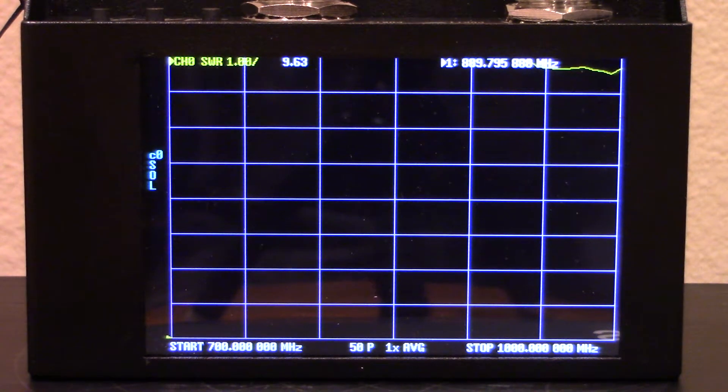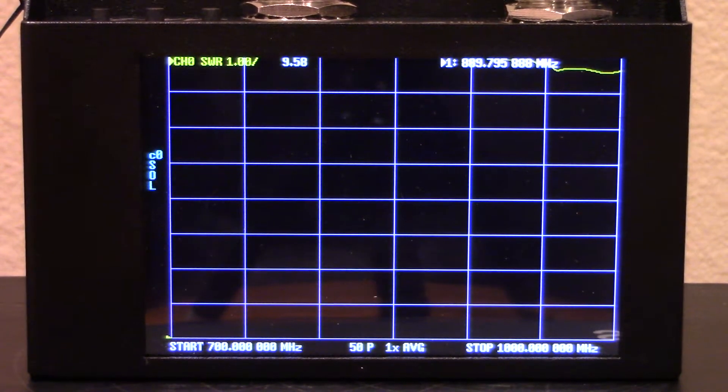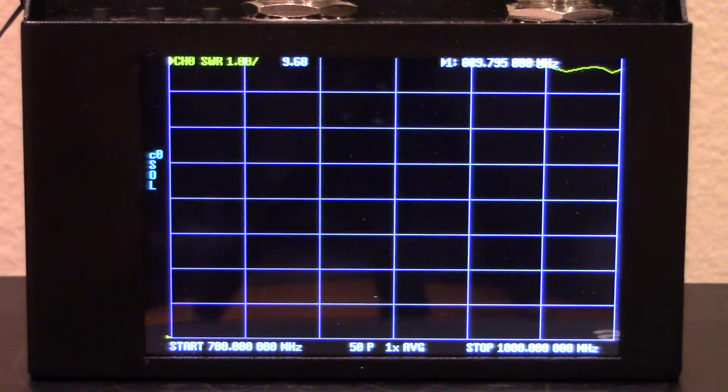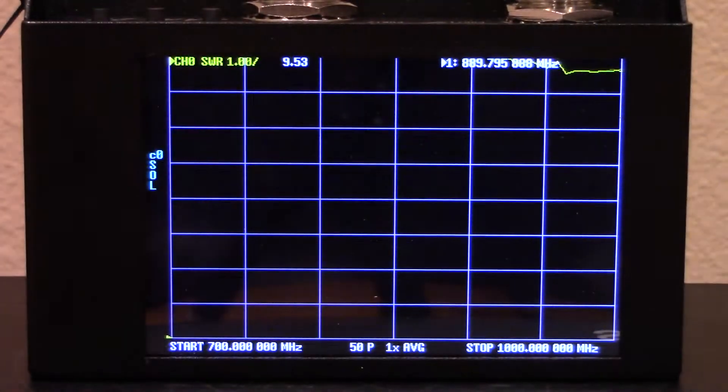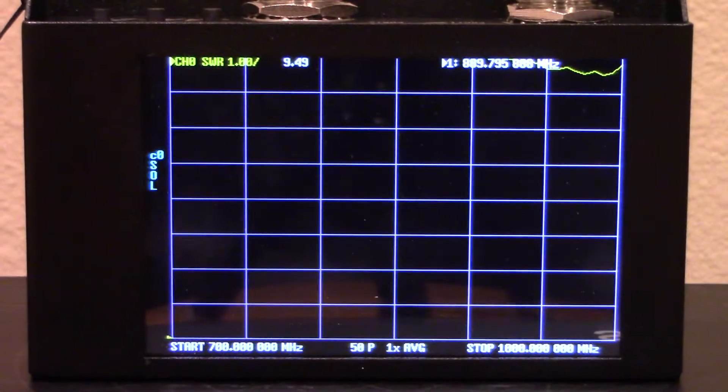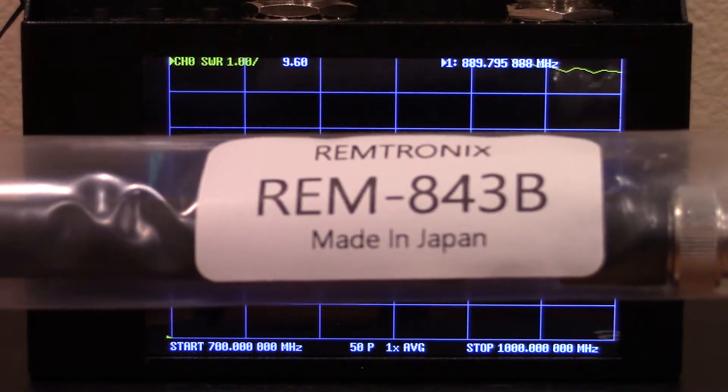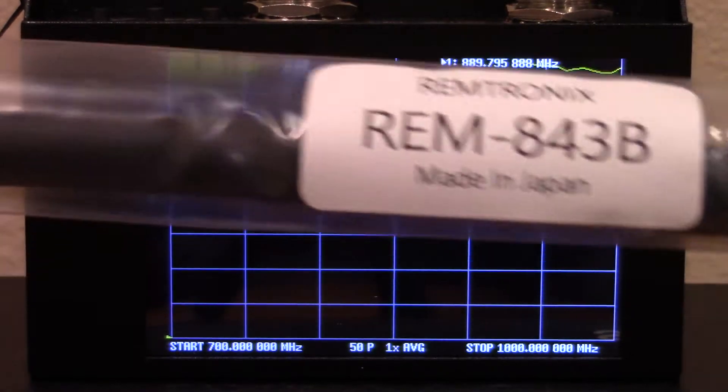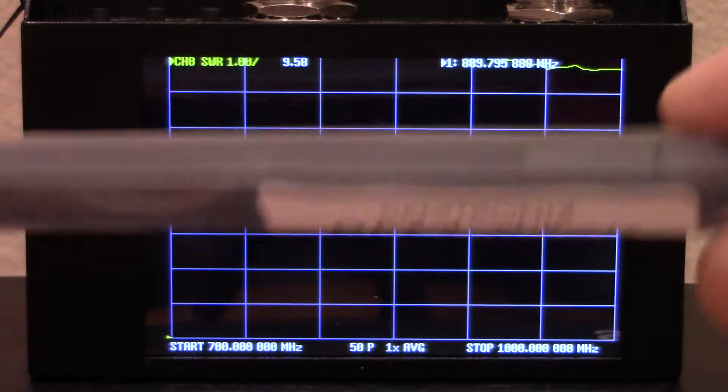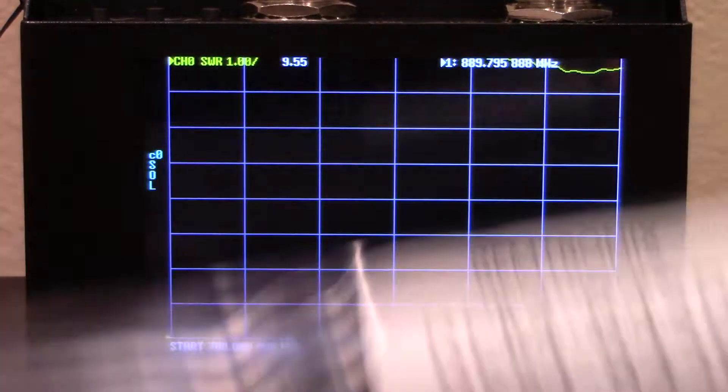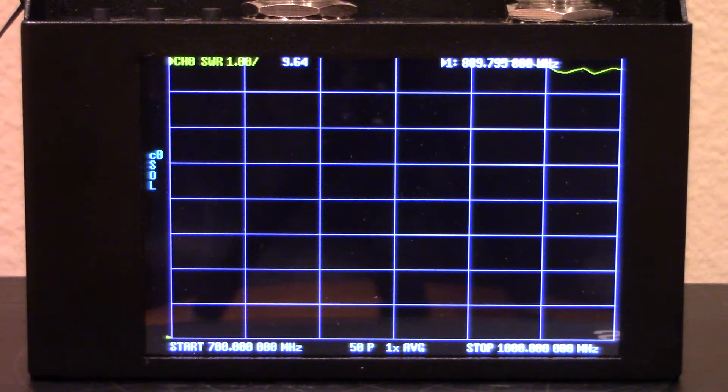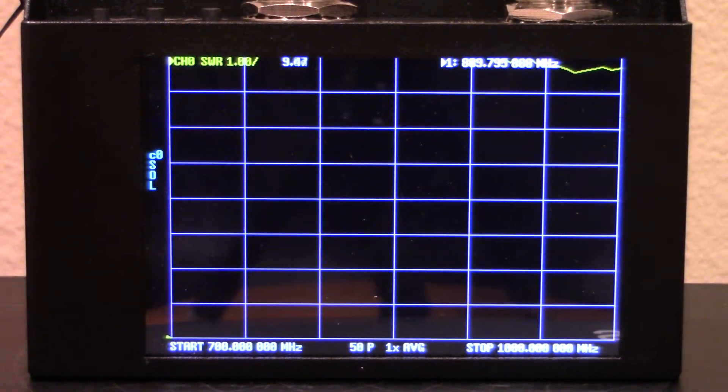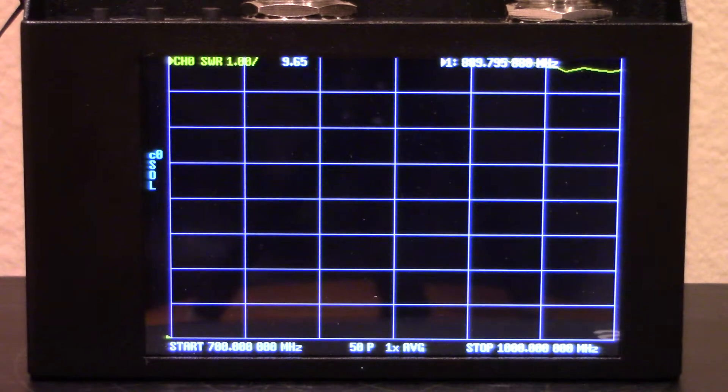This is just an average or an idea to show you guys the difference between the Remtronics 800 megahertz antenna and the 842/843, which are basically the same. This one has the swivel. If you check out my last video, you'll see the differences in some of the Remtronics antennas for your scanners.